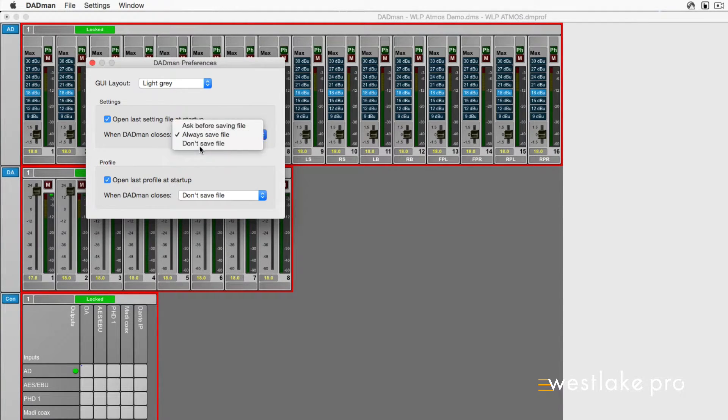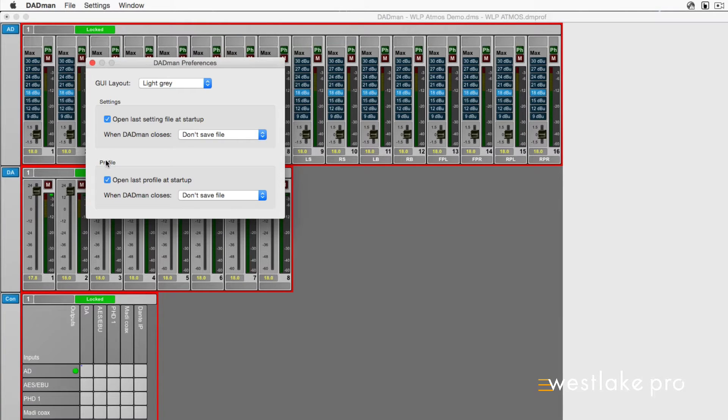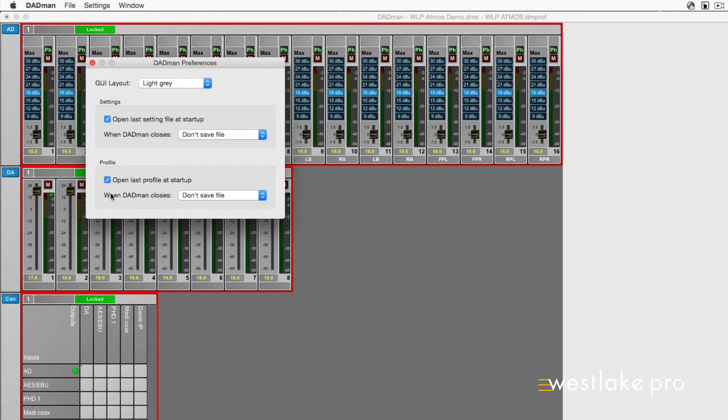If you tend to set it and forget it, you can check the boxes that say Open Last Profile at Startup and Open Last Setting File at Startup to have these files loaded automatically upon opening Dadman.